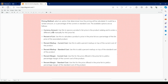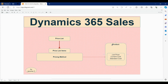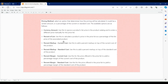Other than currency amount we have several other pricing method options. Percent of list calculates the product price based on a percentage of the list price. The list price is something we set within the product, and based on that list price we calculate the percentage.